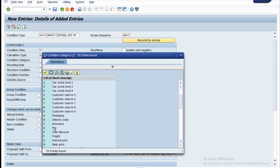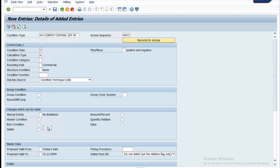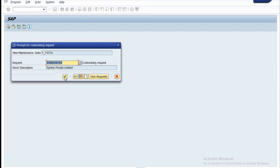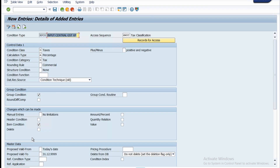Set condition category to tax — select D and press Enter. Check the group condition checkbox, and under changes which can be made, check the item condition checkbox. Then click Save and click the green icon. You can see the data was saved.